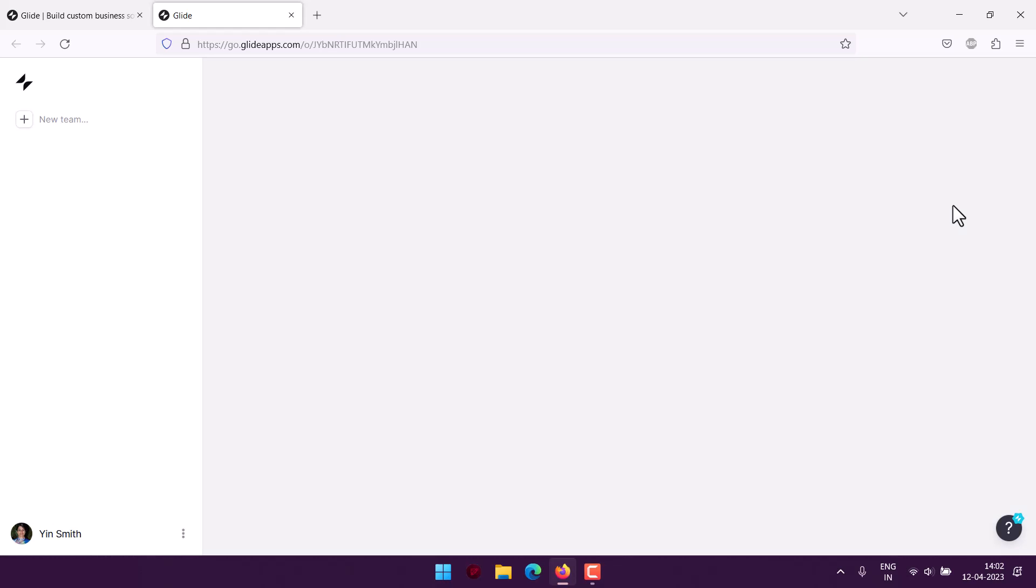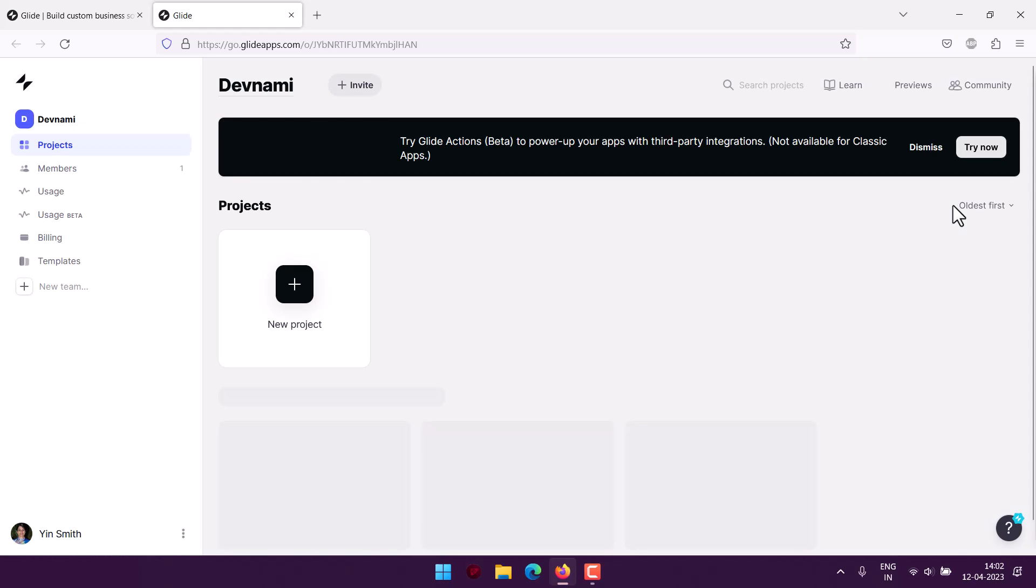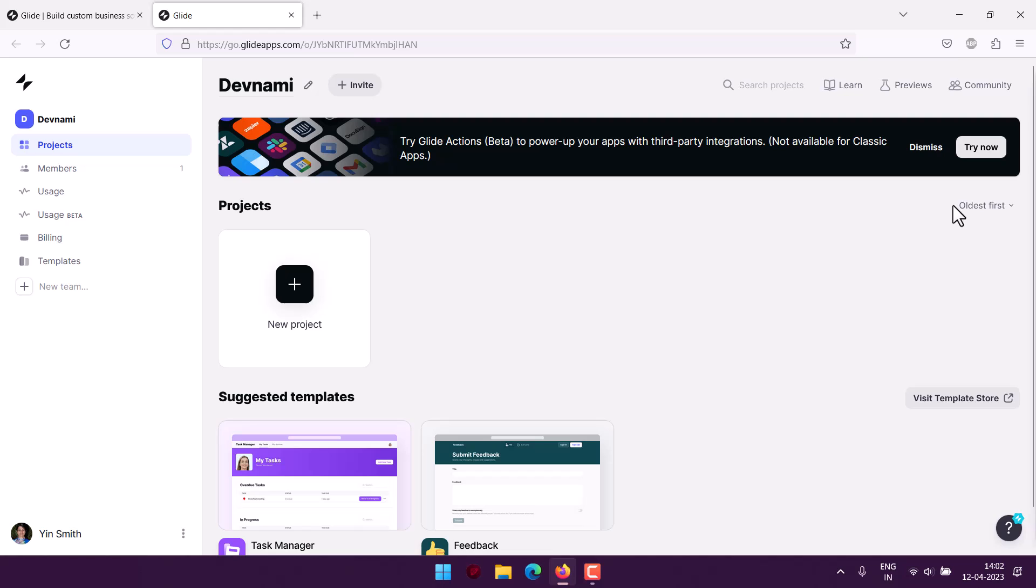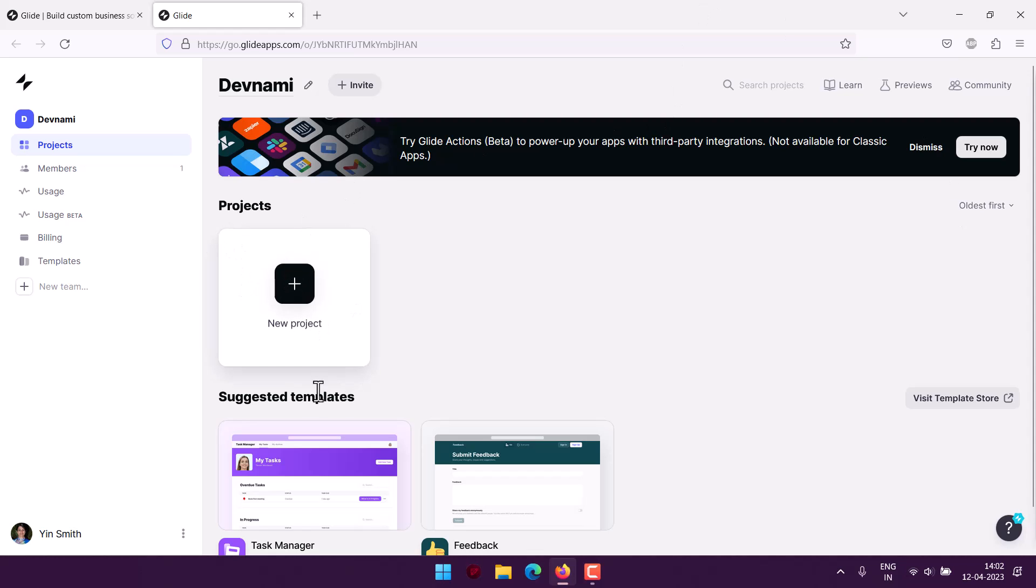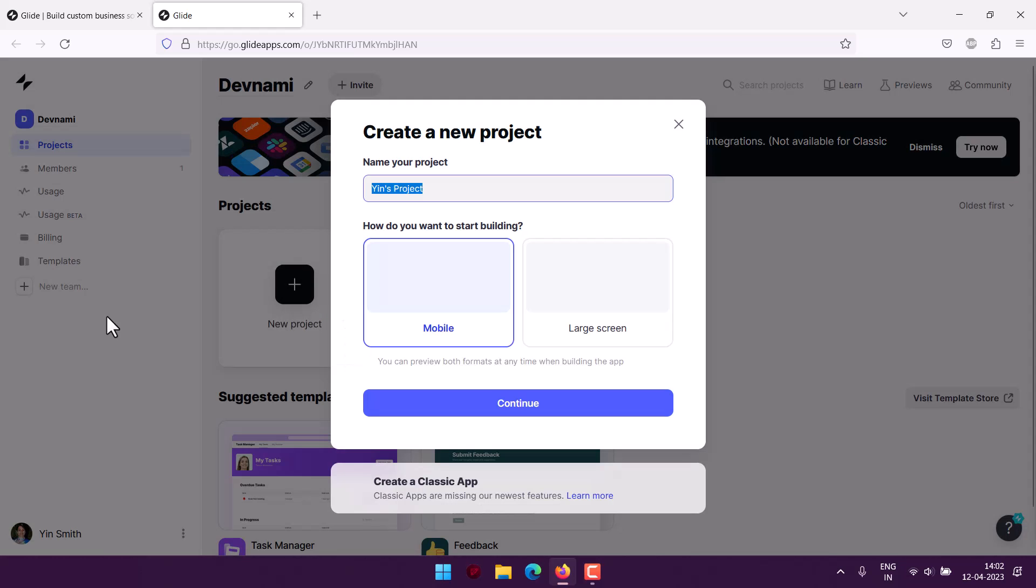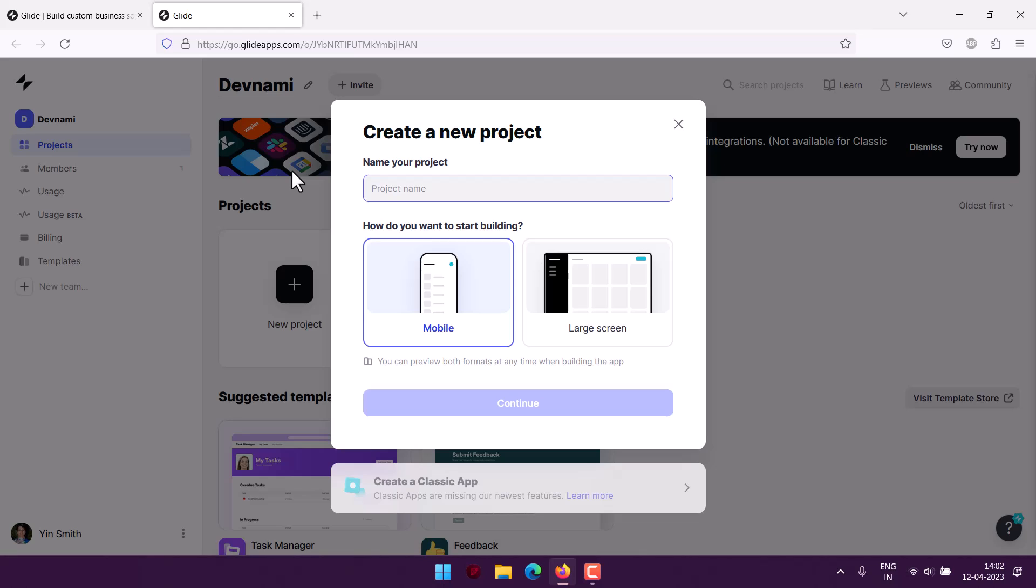Here on the left-hand side, you have a list of projects. Currently, I don't have any projects listed, so my team members have this empty account. I will create this customer CRM, or CRM Dashboard, as the project name.